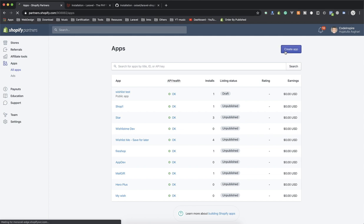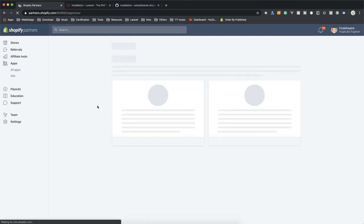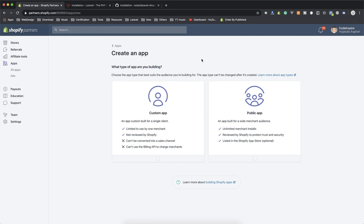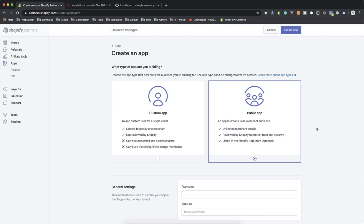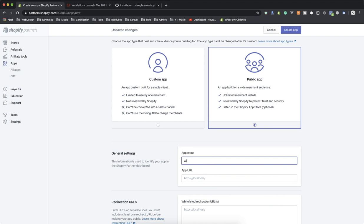I'll create a new app from the Apps tab. It's going to ask which type of app you want to make — a custom app or a public app. Always select public app because you are going to sell your app to Shopify stores. If you select custom app you can still develop it, but you cannot sell it elsewhere unless you are developing for a specific customer, which also requires Shopify developer review and approval.